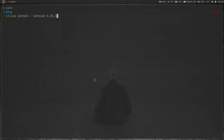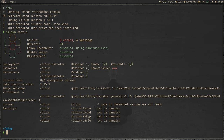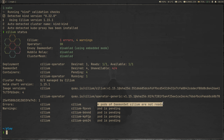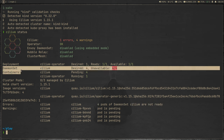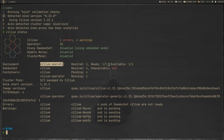Running 'cilium install --version 1.15.1' — it says auto-detected our Kubernetes cluster based on the kubeconfig file, did a validation check, detected Kind version, and is installing version 1.15.1. Now let's do 'cilium status'. We get one error and four warnings. The error says four pods of DaemonSet Cilium are not ready — DaemonSet desired four, unavailable four — but that's because it's just deploying, so don't worry too much about it. After a few seconds it will be okay. There is one deployment, Cilium Operator, already in the Ready state.